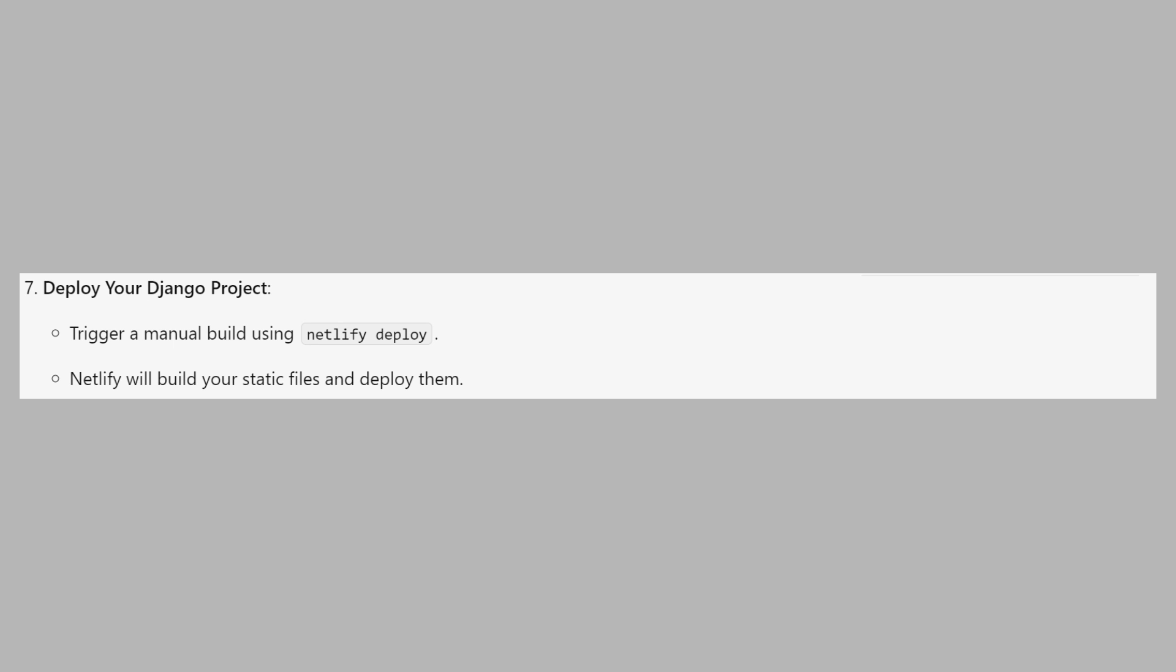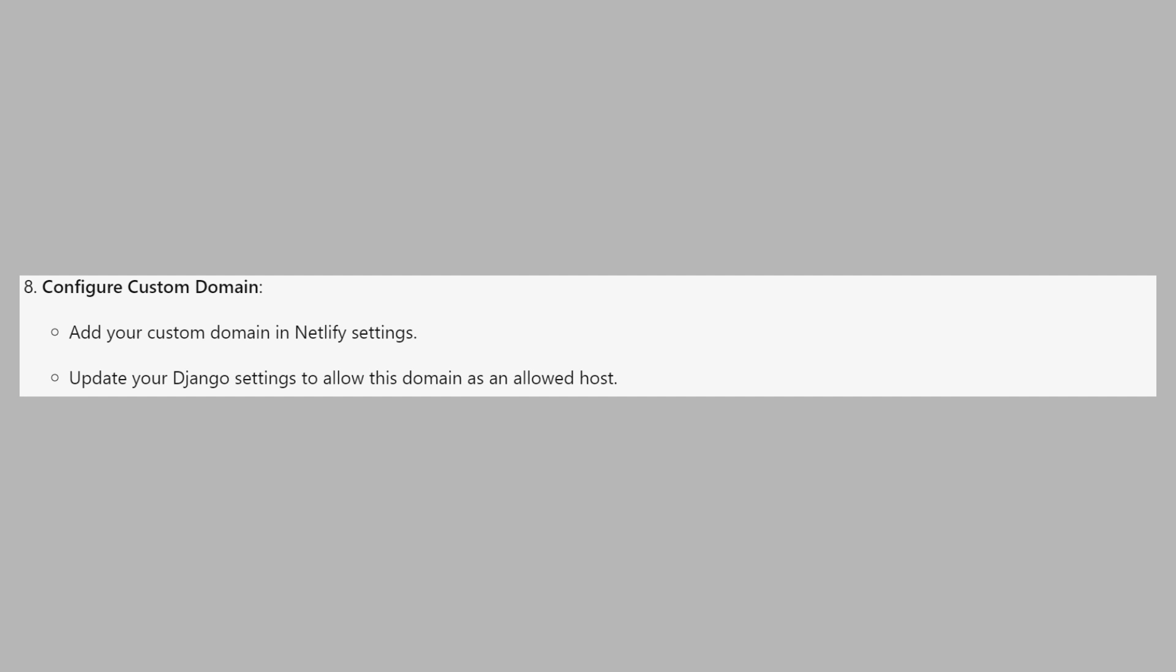Trigger a manual build using netlify deploy. Netlify will build your static files and deploy them. Then add your custom domain in Netlify settings. Update your Django settings to allow this domain as an allowed host.